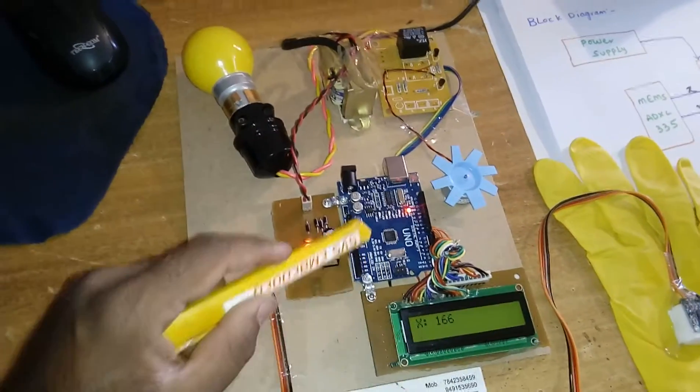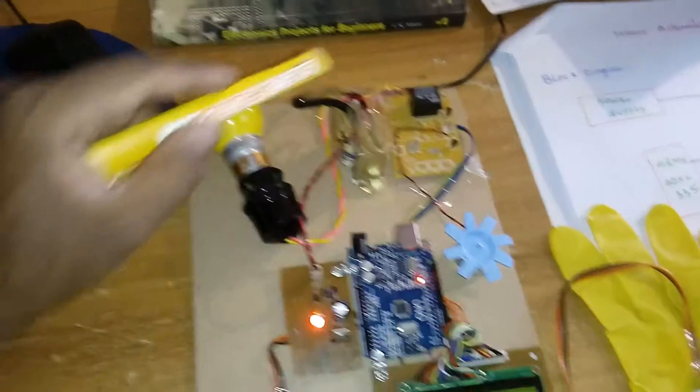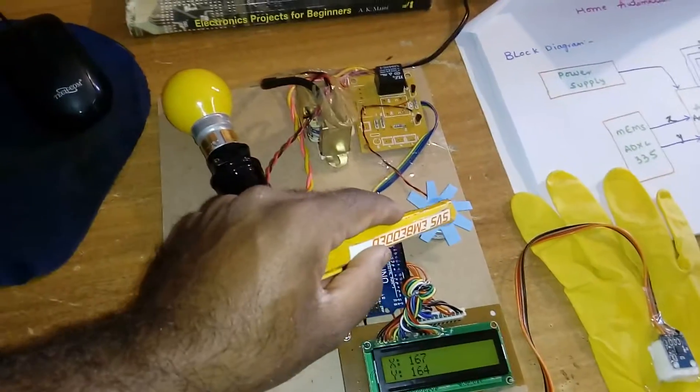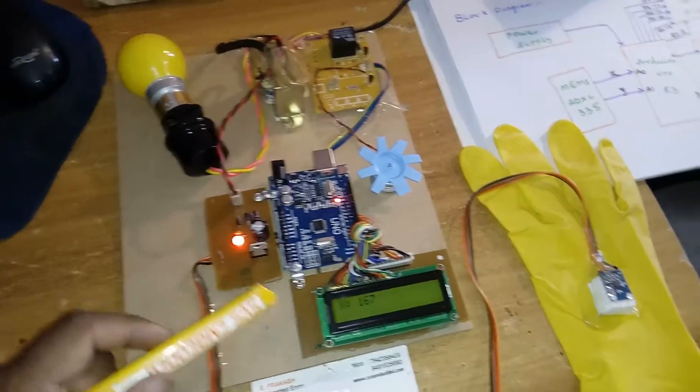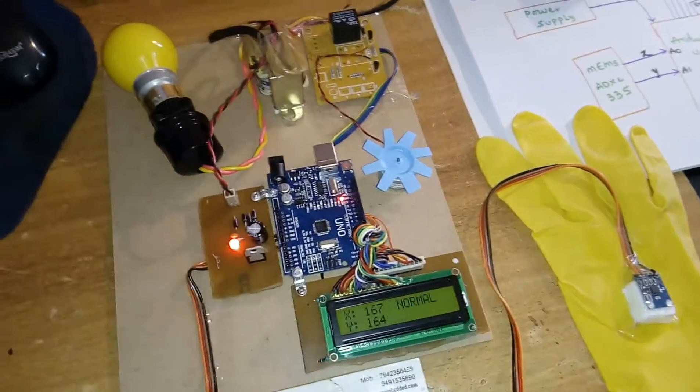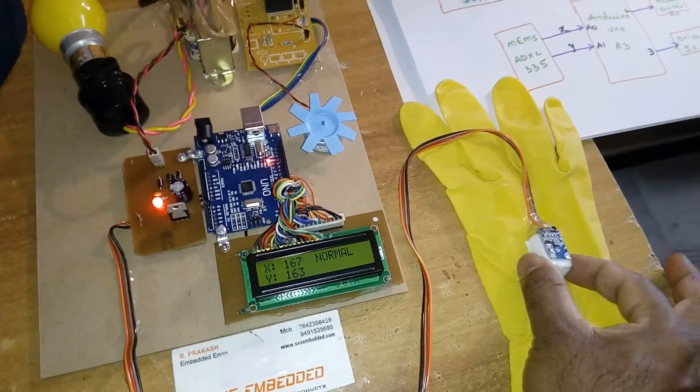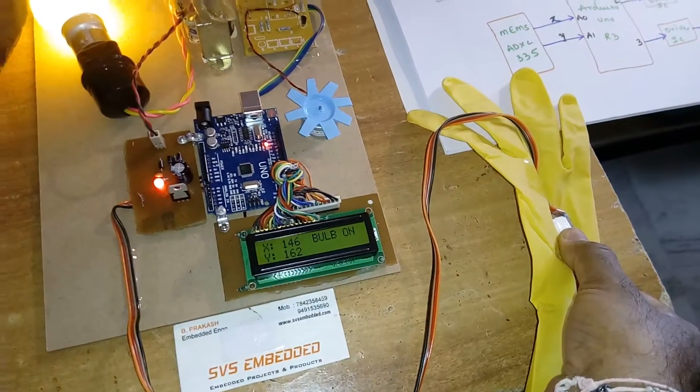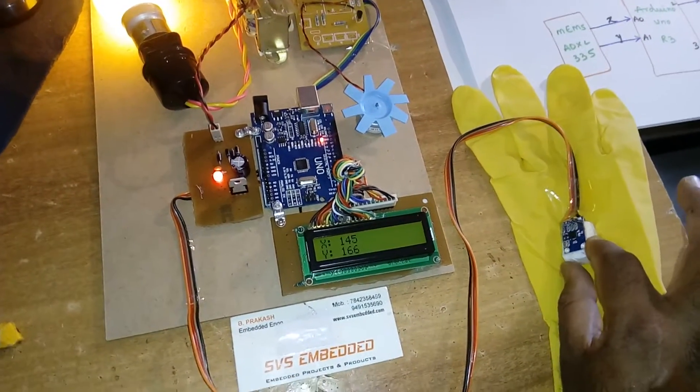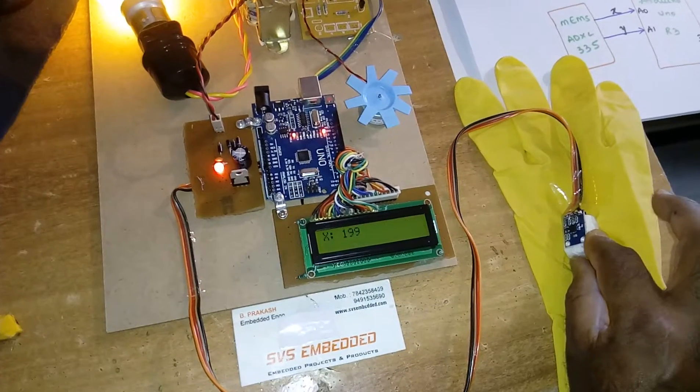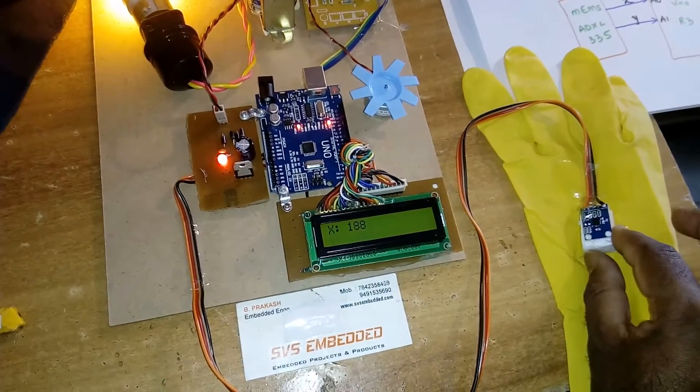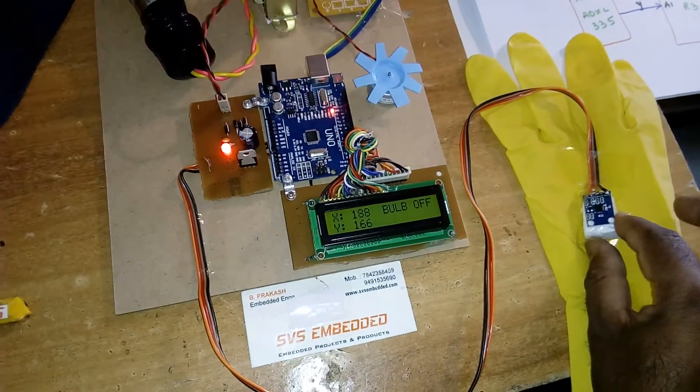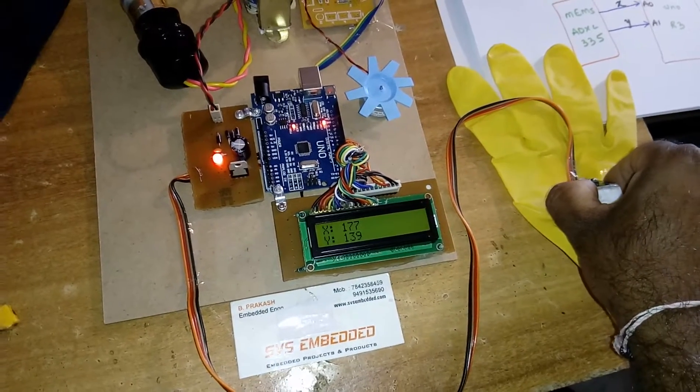This board is Arduino Uno R3 development board. In our project we are using one AC bulb and one DC fan. The input comes from the accelerometer. Depending upon the tilting angle of the ADXL335, X-axis controls the bulb on and off, and the fan responds to other movements.